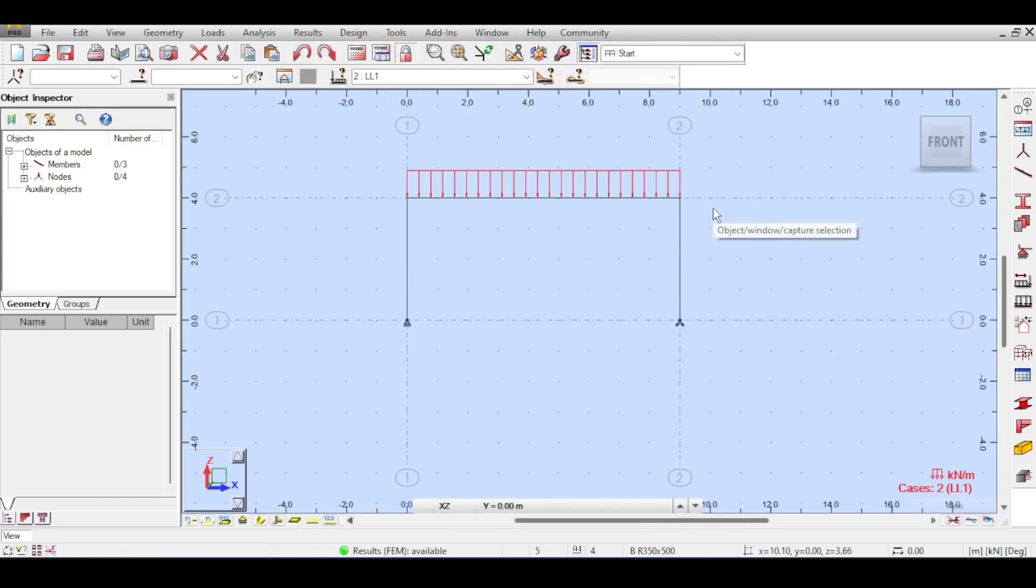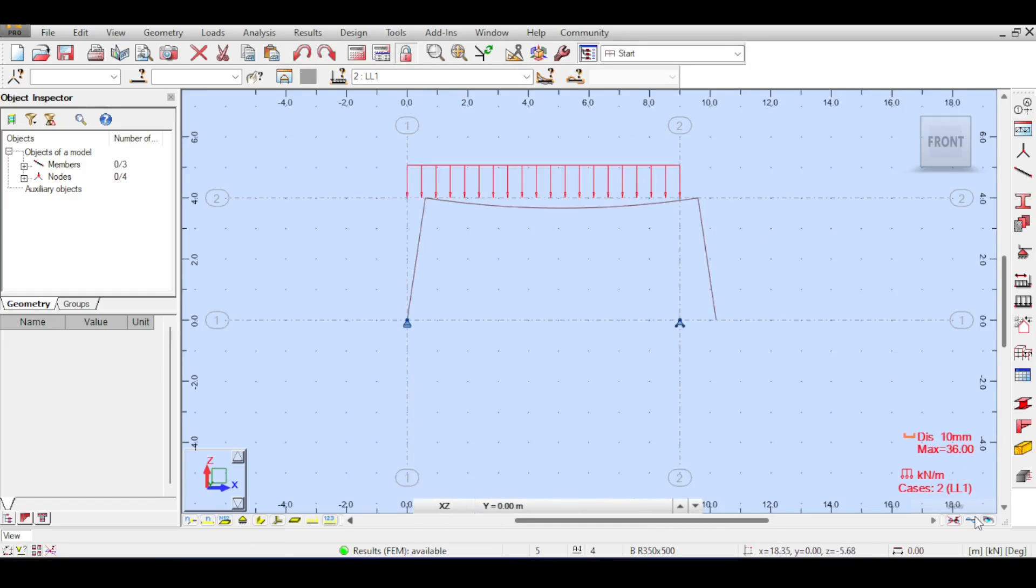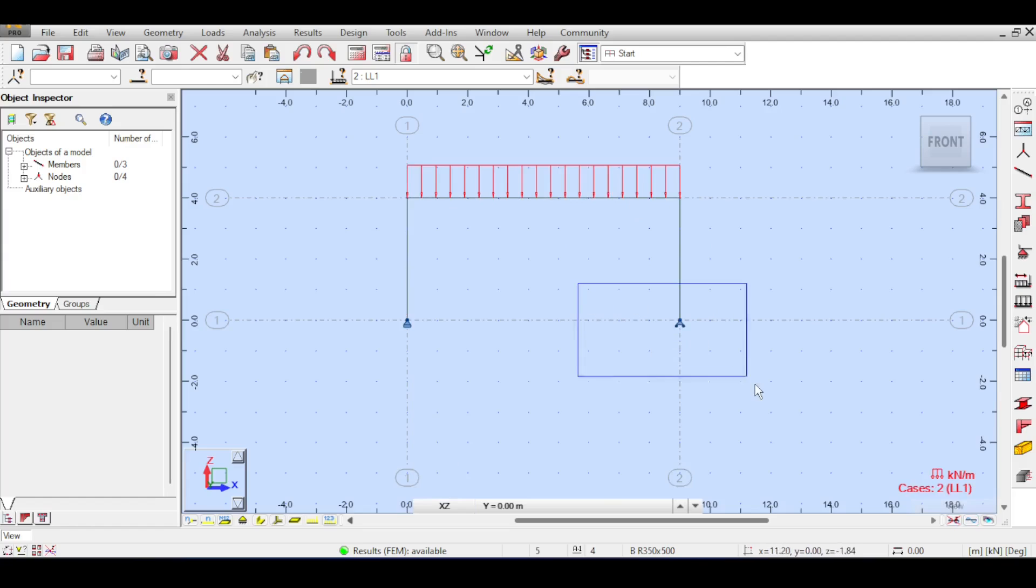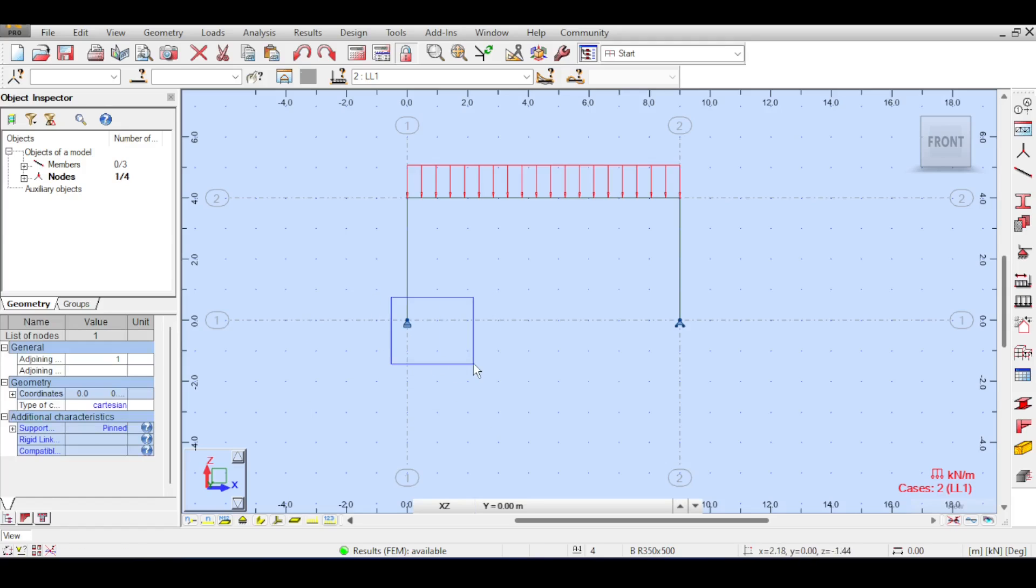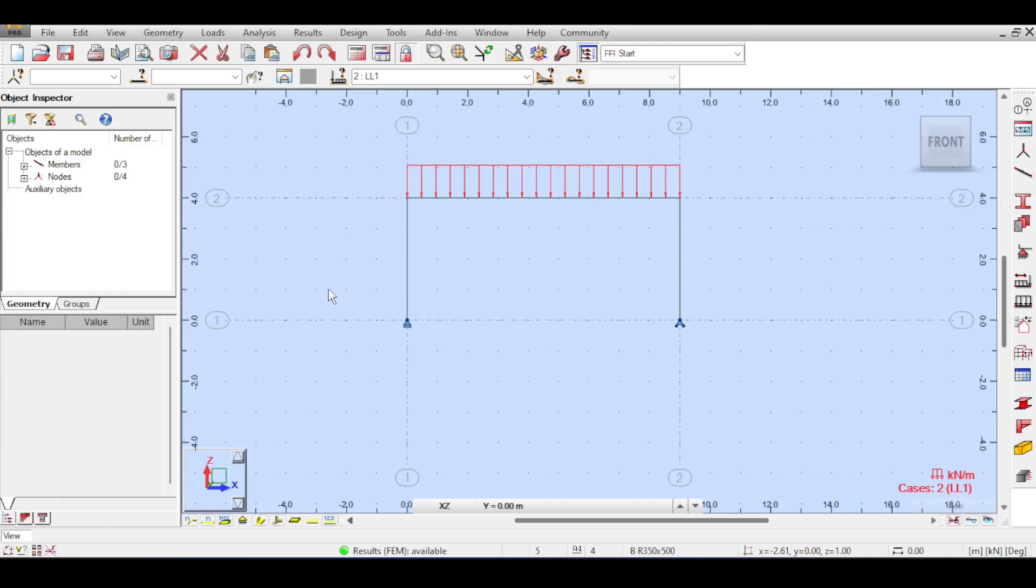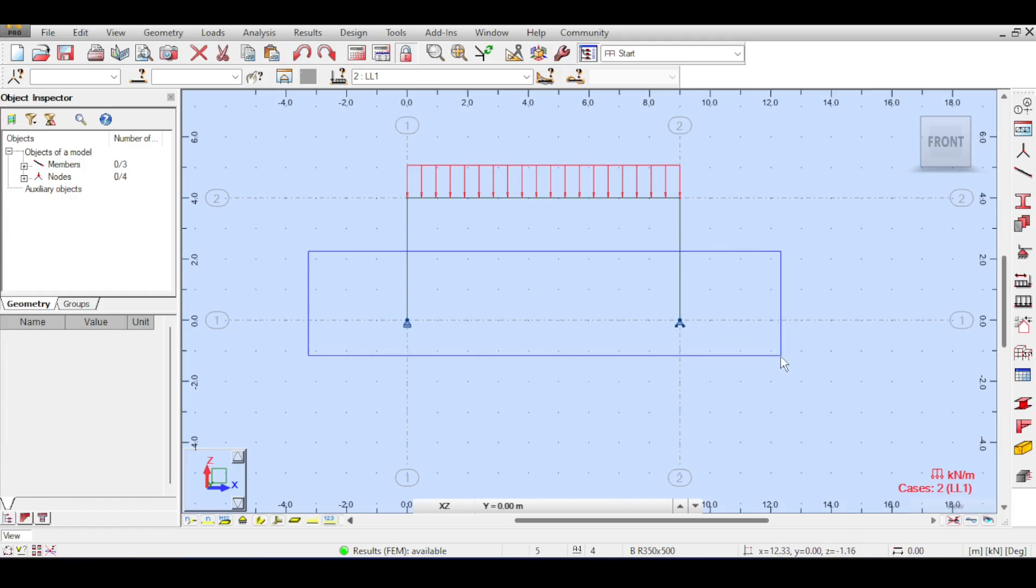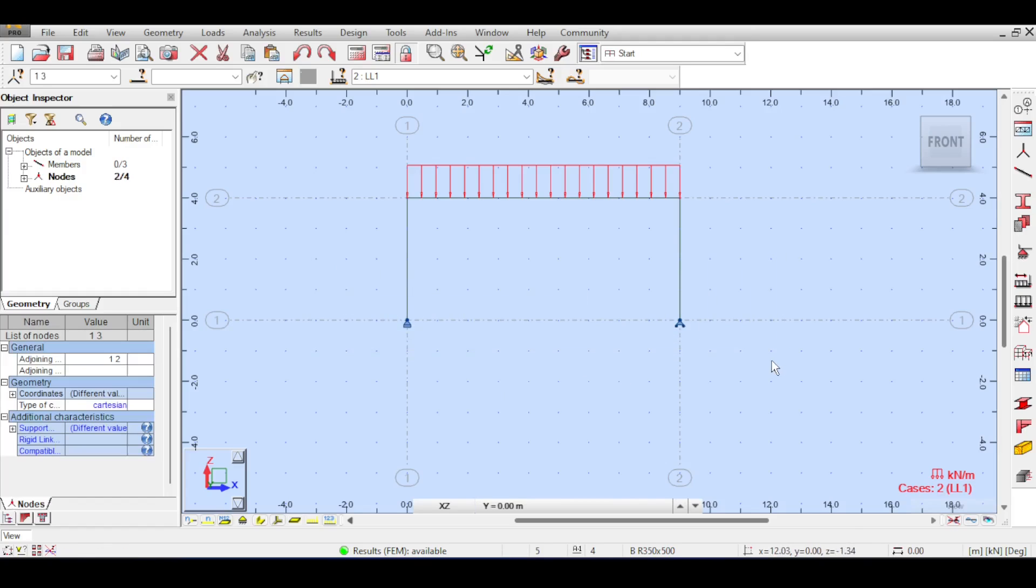If you run the analysis you would get a simply supported beam action and everything seems to be fine. The design of beams and columns was covered before, today I'm going to cover the design of foundation. So I click on any foundation I want, for example this foundation. I want to design this foundation.